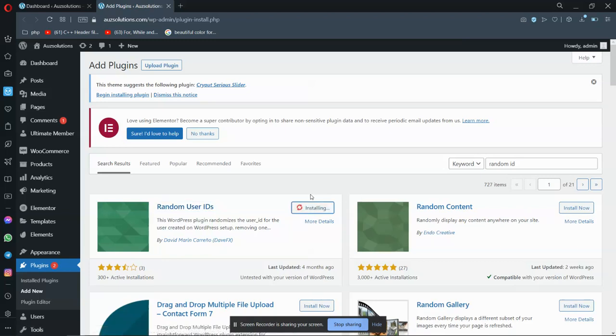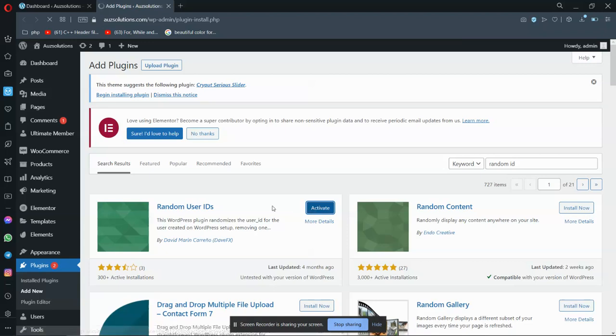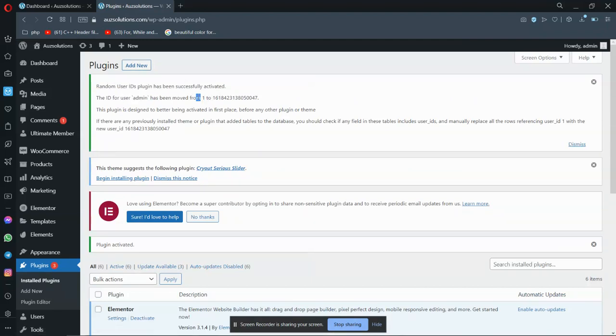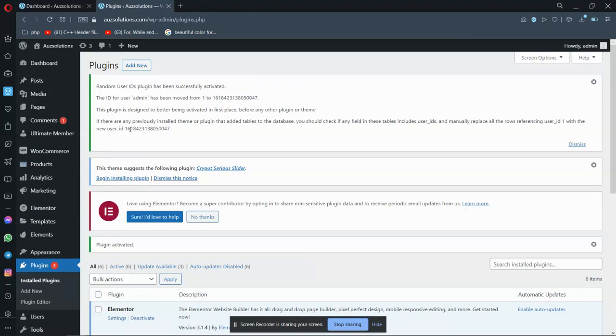This will generate random ID and it will randomize the existing users. So you don't need to delete all users and add them again - it will automatically randomize. Here you can see the user admin has been moved from ID one to this. So we have to display this ID on the frontend. How can we do it?